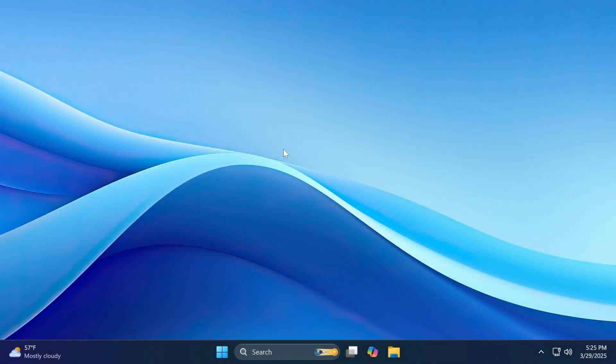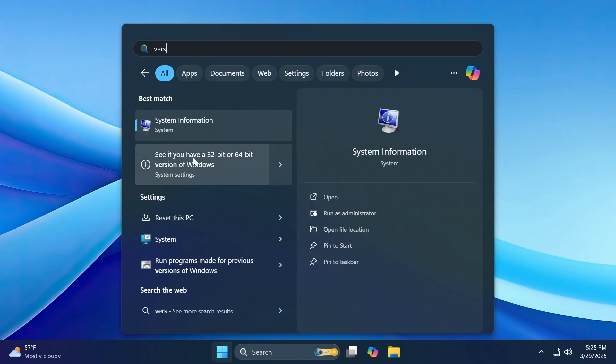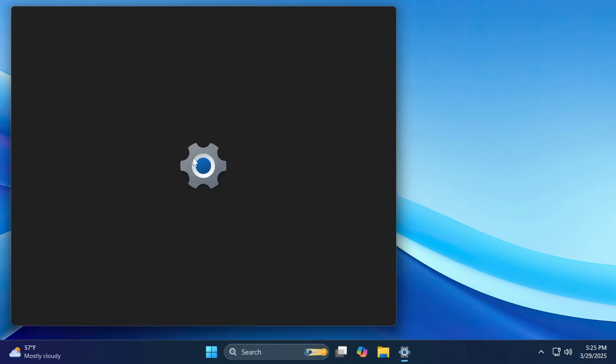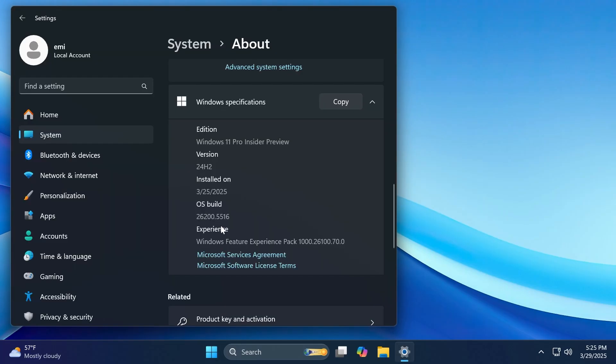Hi guys and welcome to TechBased. In this video, we're going to talk about the latest Windows 11 Insider Preview Build for the Dev Channel. We're talking about build 26200.5516.